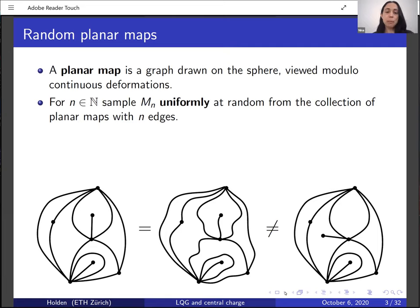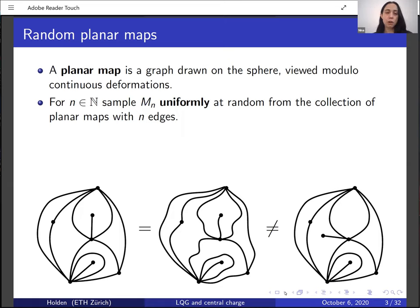A planar map is a graph which is drawn on the sphere and which is viewed modulo continuous deformations. For example, the left and the middle planar maps in the figure are considered to be the same since we can get from one to the other by applying a continuous deformation. The middle and the right planar map, on the other hand, are not considered to be the same — the deformation between them is not continuous. For some natural number n, there are finitely many planar maps that have exactly n edges.